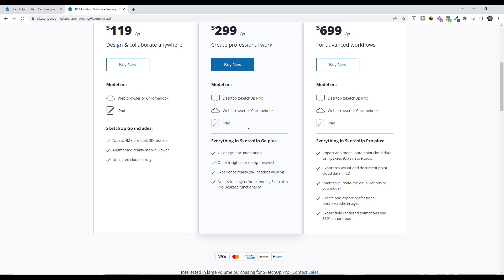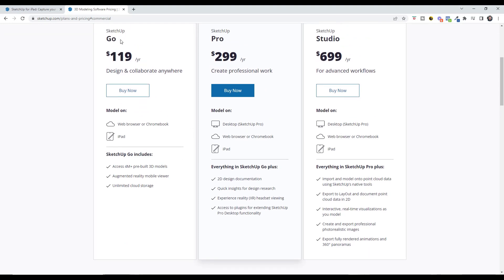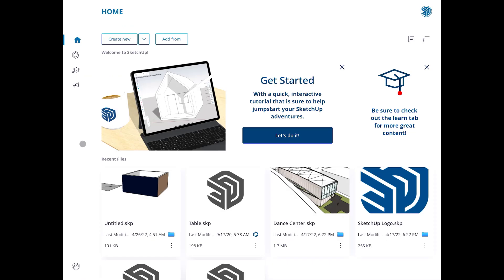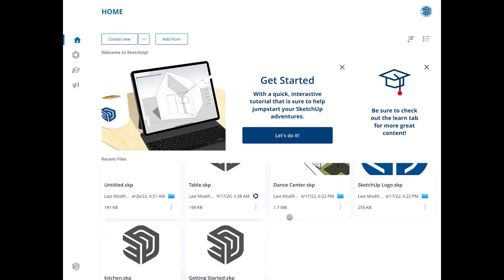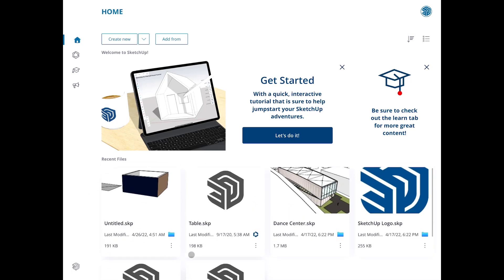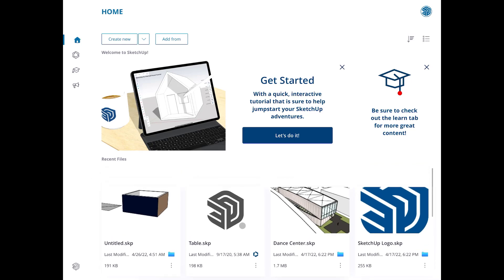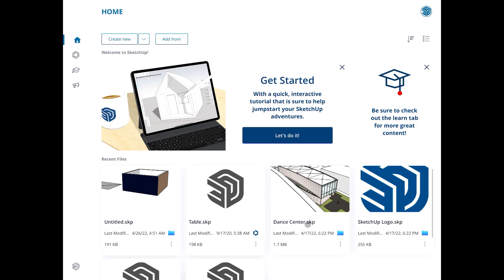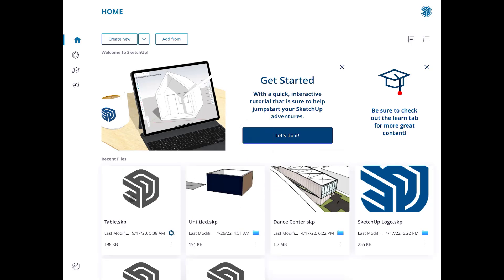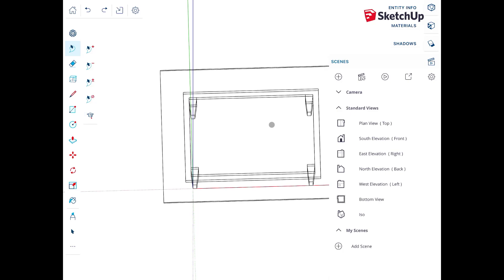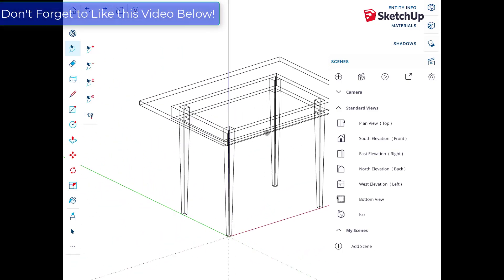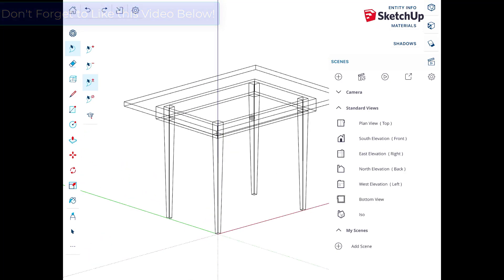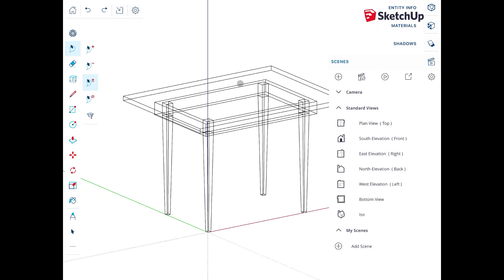All three plans include access to the iPad version, but at minimum you need SketchUp Go. When you open the app, you get a page built around storing your models in Trimble Connect — very similar to the free version of SketchUp. You can open different models you've been working on; for example, clicking a table model opens it up and you can access the full model inside SketchUp for iPad.